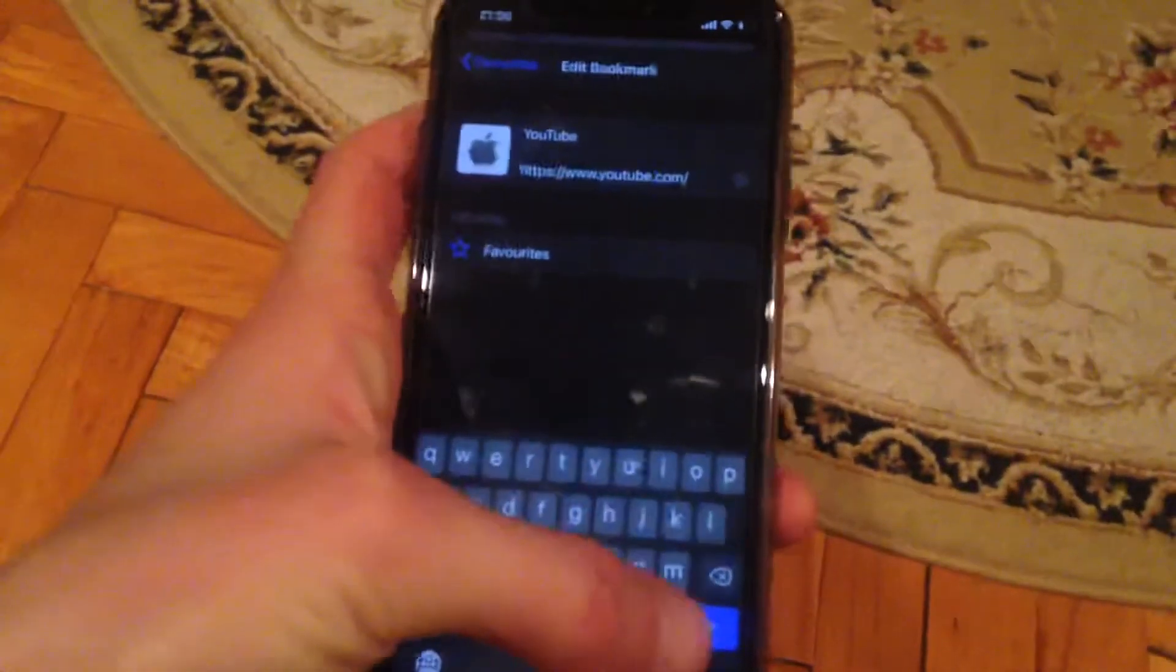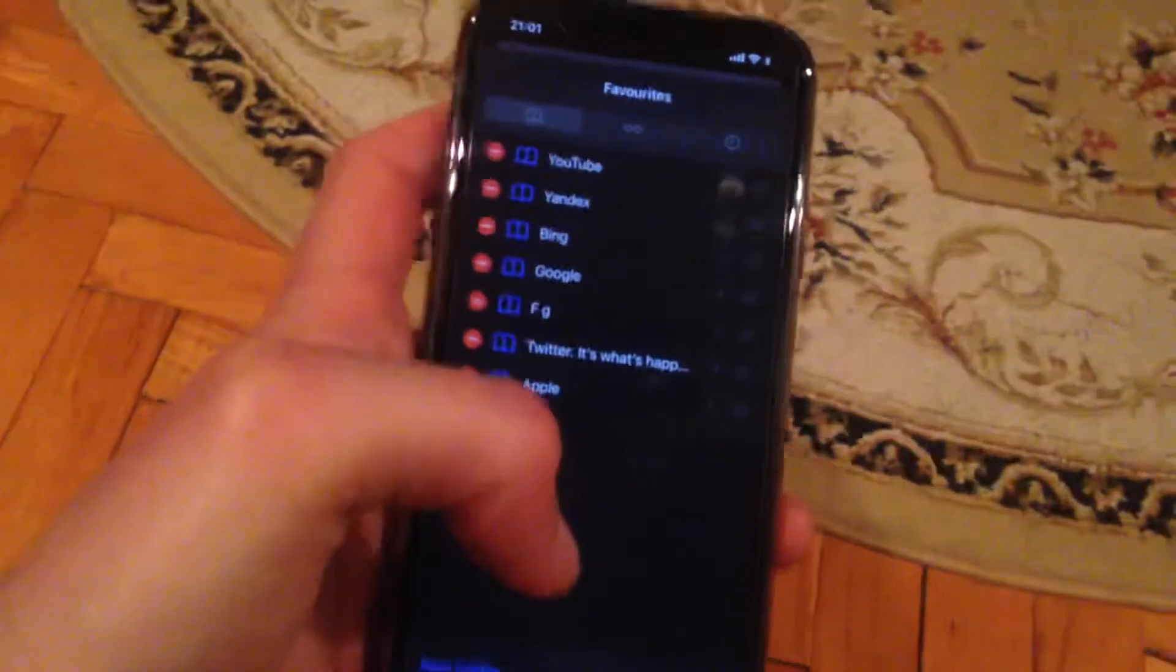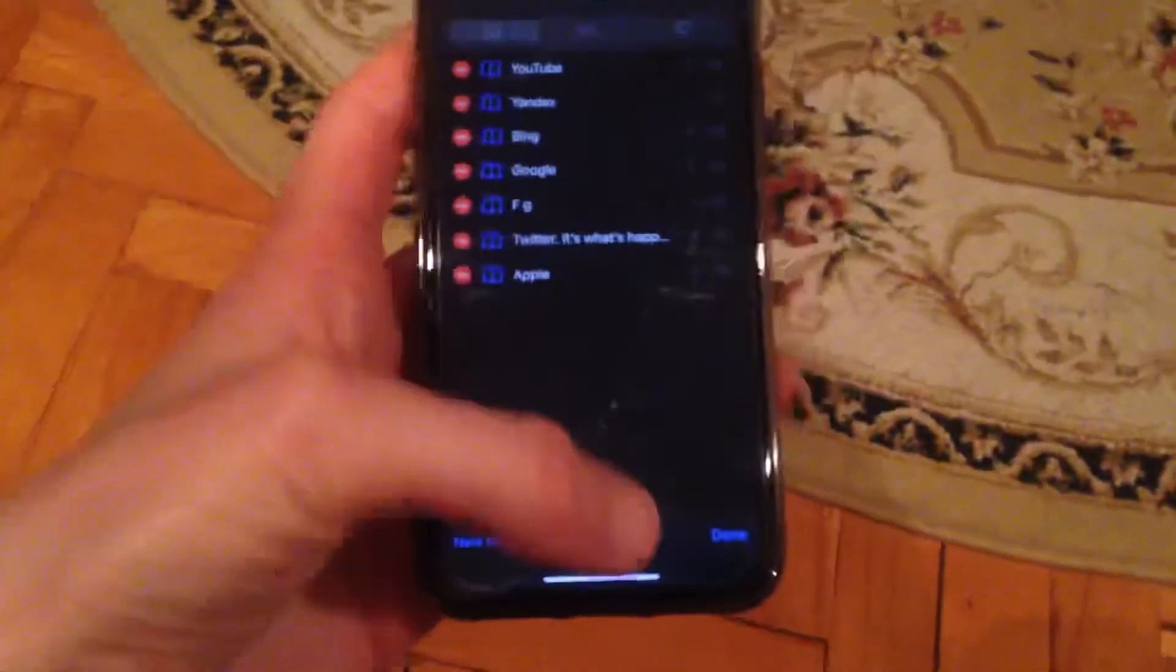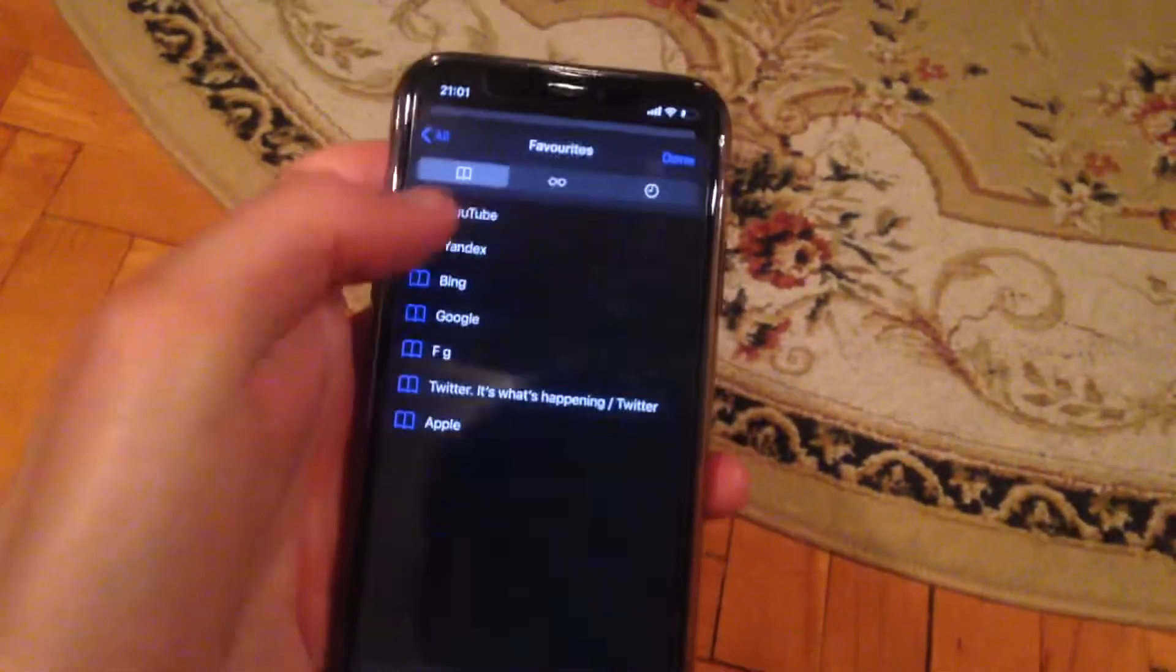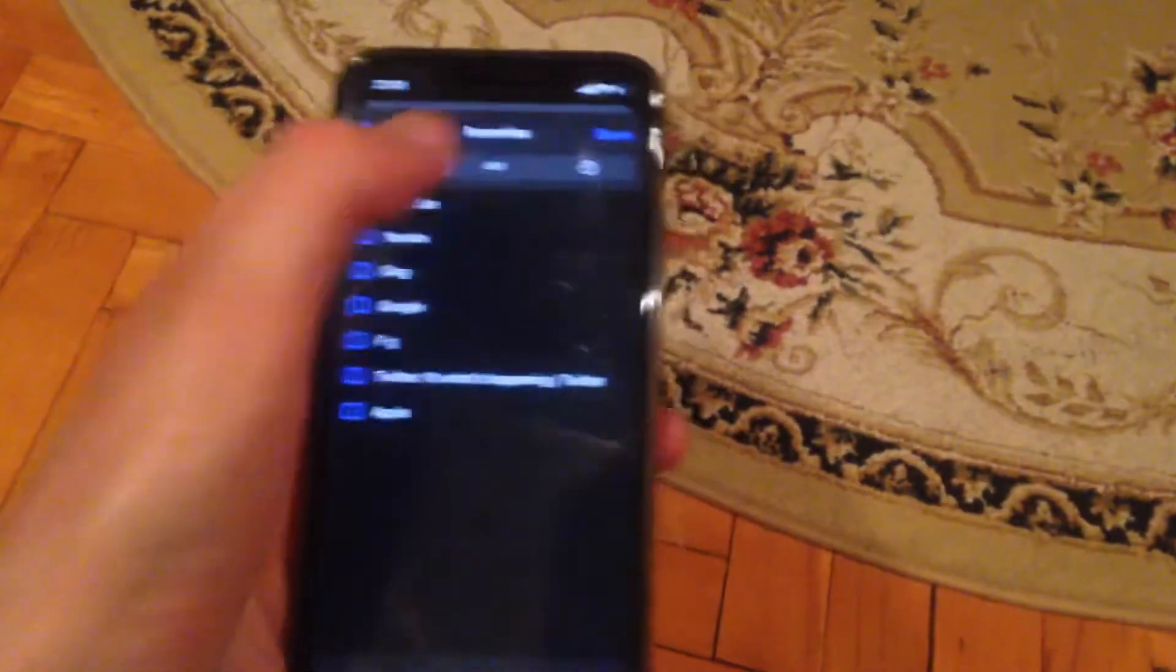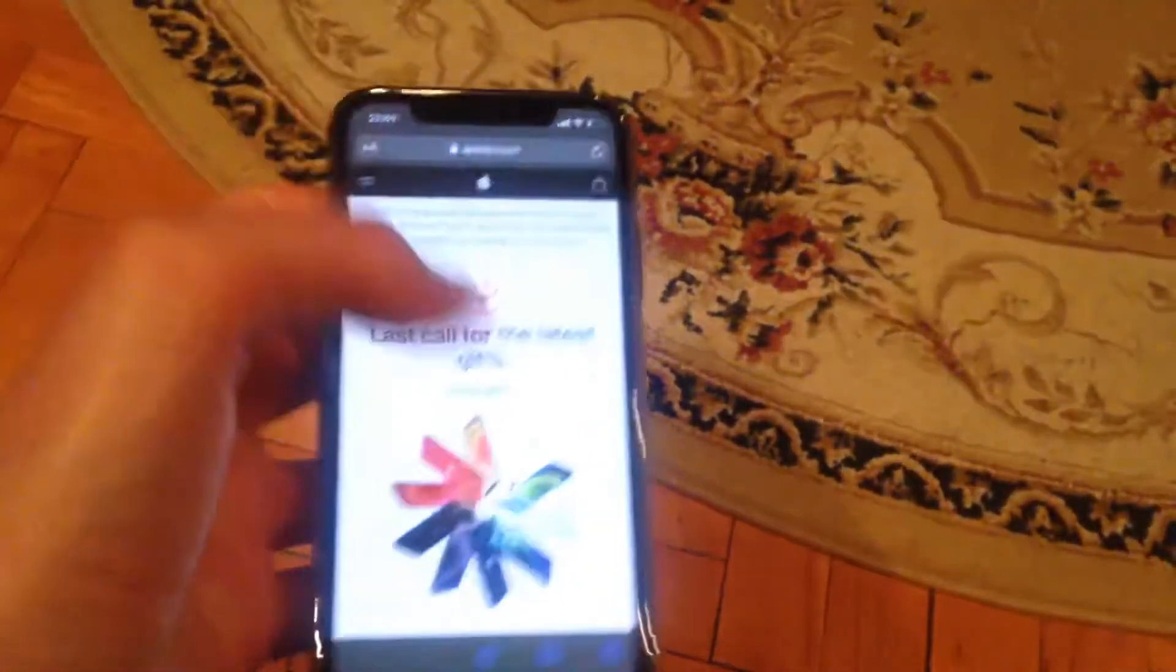Now just tap on done. Tap on the right side done again, and now we go back. Just tap done.